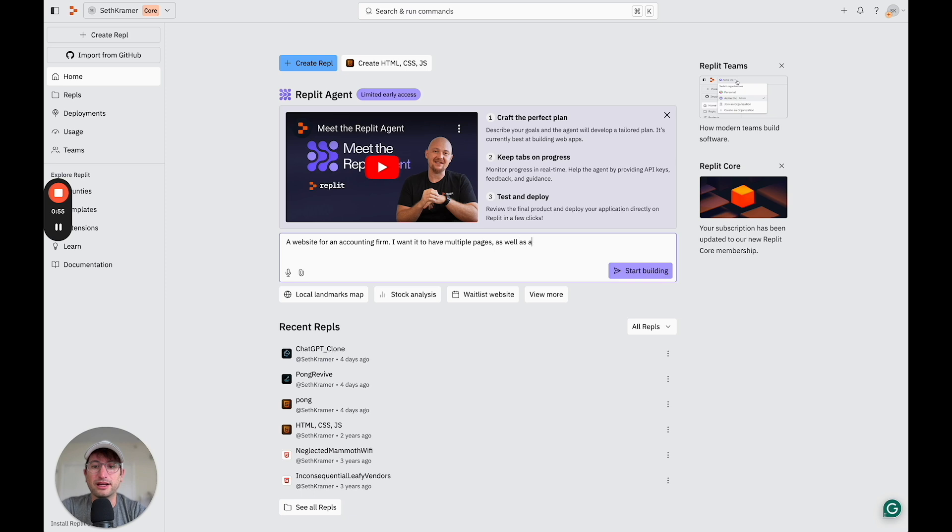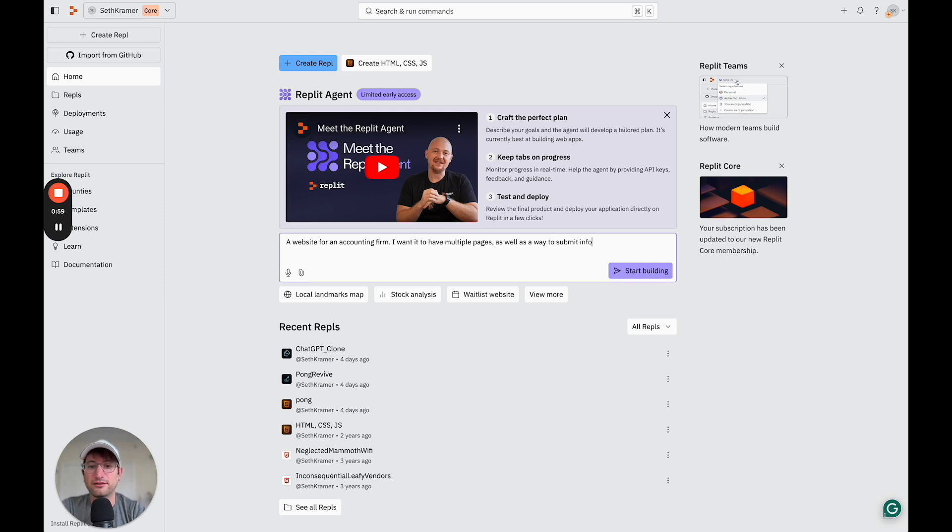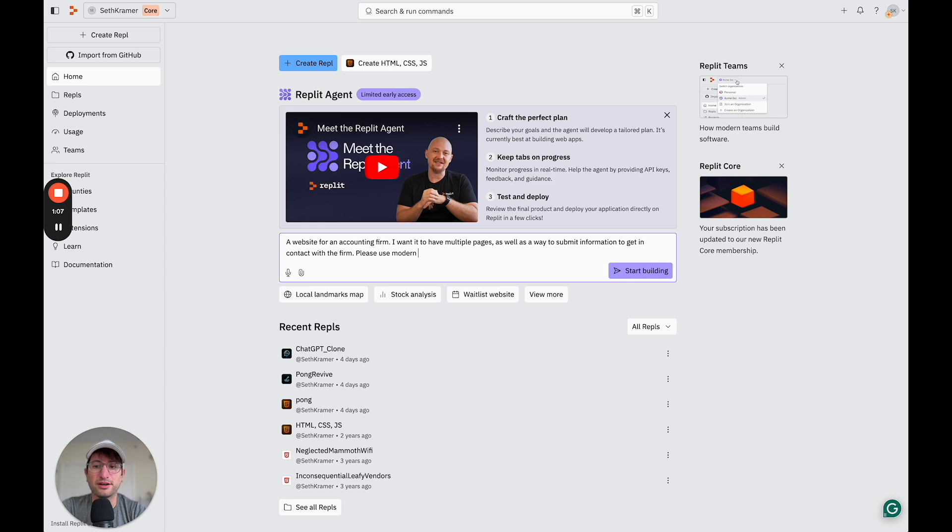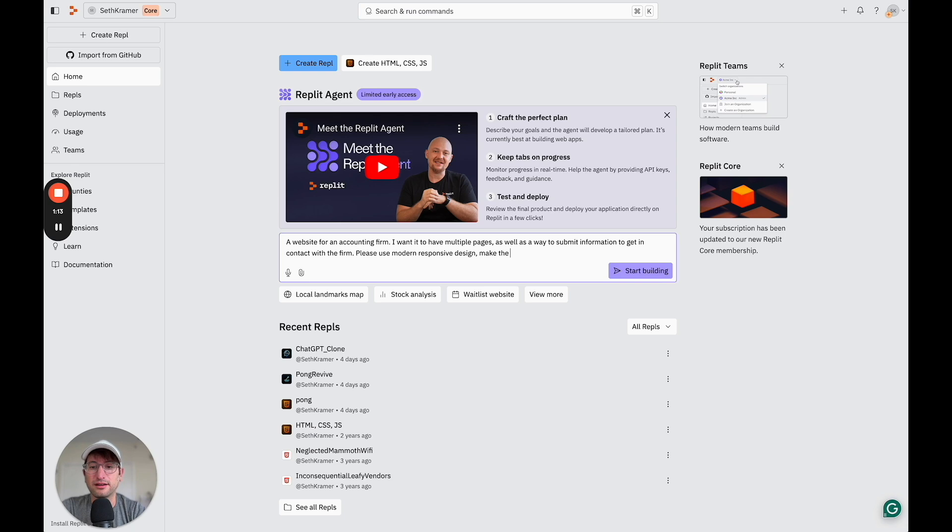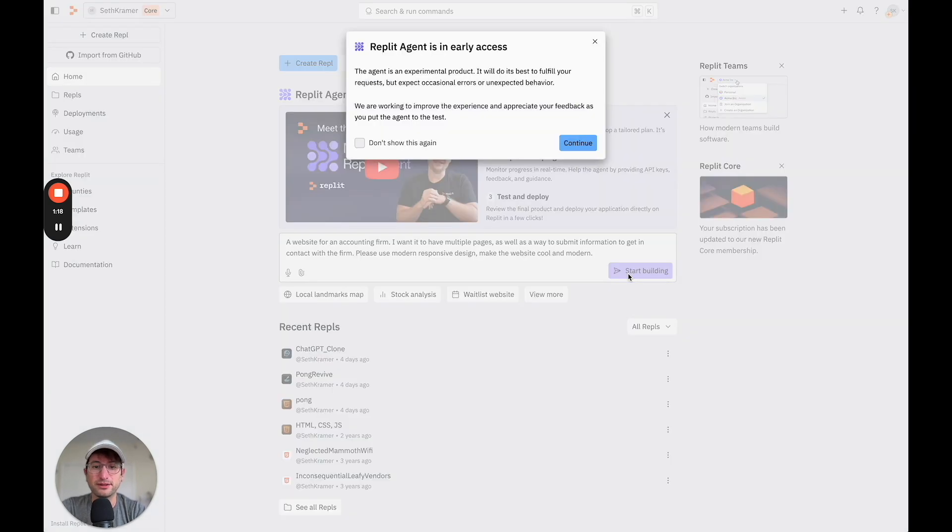as well as a way to submit information to get in contact with the firm. Please use modern, responsive design, make the website cool and modern. So we'll go ahead and click start building.